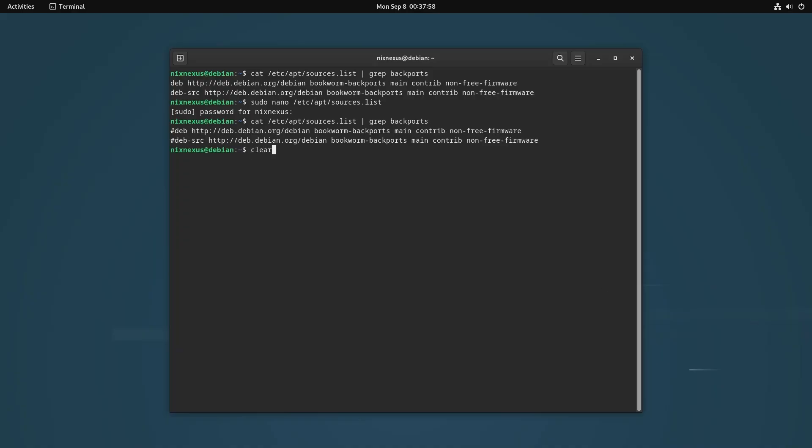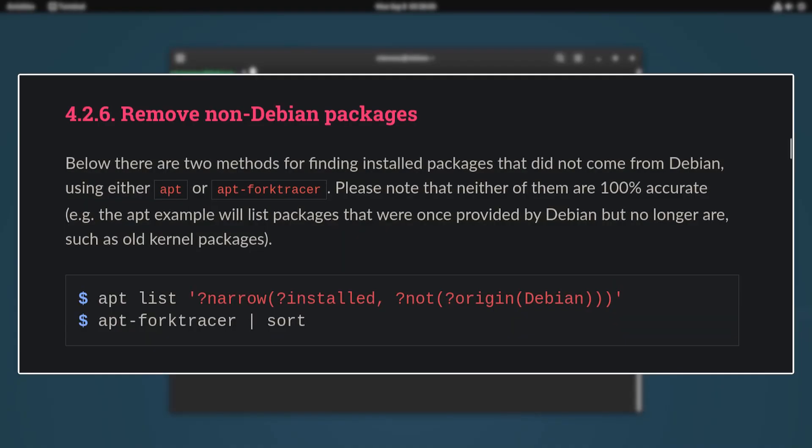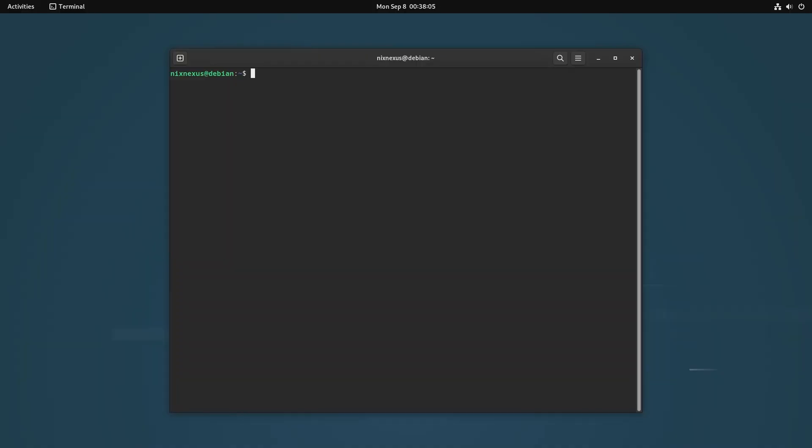And finally, if you have ever installed any non-Debian packages, then you have to remove them as well, which will complete our first step.